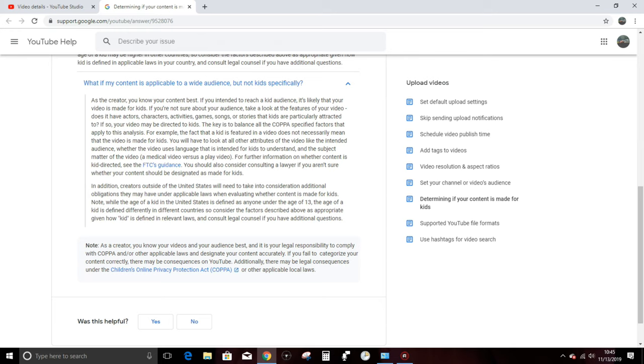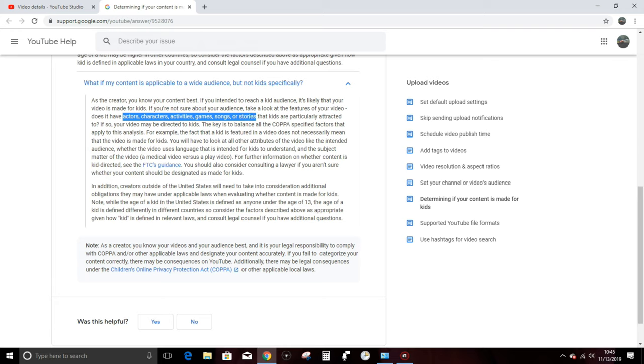If you're not sure about your audience, take a look at the features of your video. Does it have actors, characters, activities, games, songs, or stories that kids are particularly attracted to? If so, your video may be directed to kids. So then how do we define this? Actors, characters, activities, games, songs, or stories?